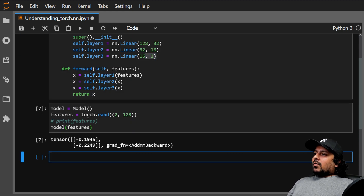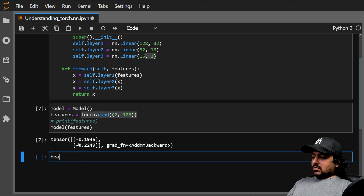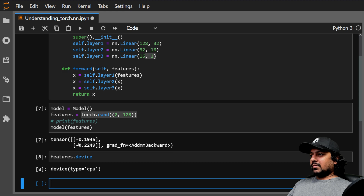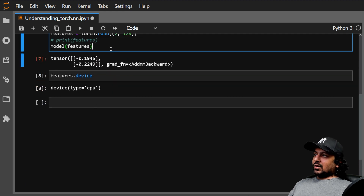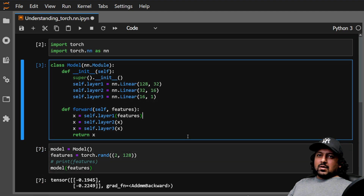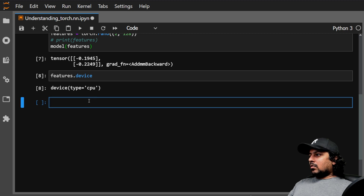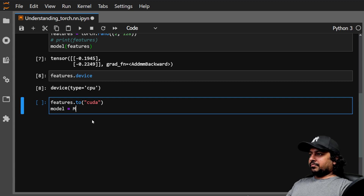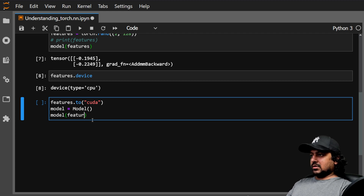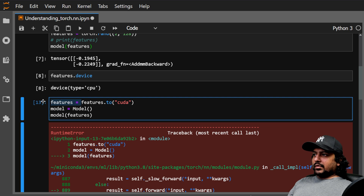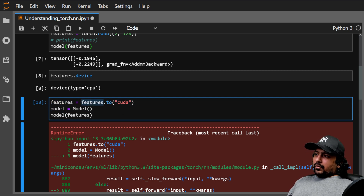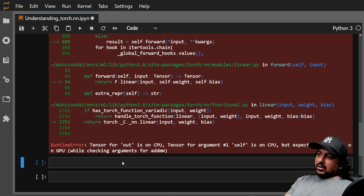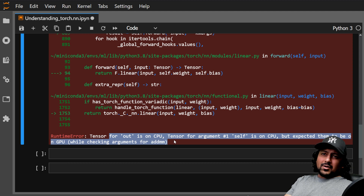You can also check the device of your tensor with features.device, which gives you 'cpu'. Checking the device of the model is trickier because different parameters can be on different devices. If we move features to CUDA with features = features.to('cuda'), but the model stays on CPU, running the model will give a RuntimeError saying both are expected to be on the same device.